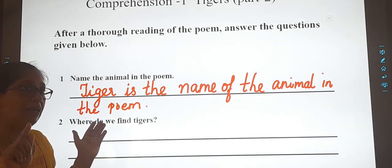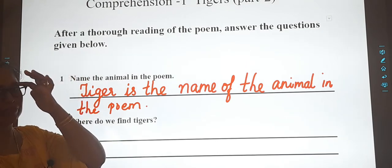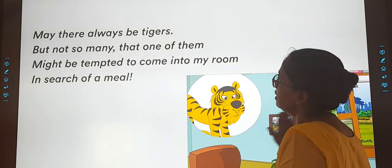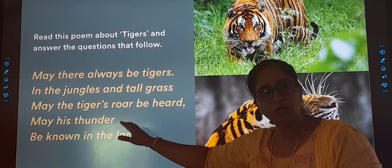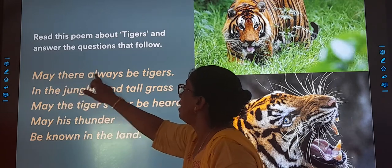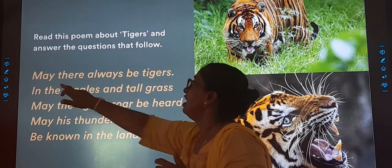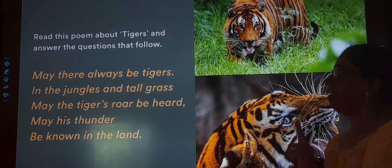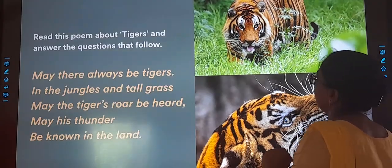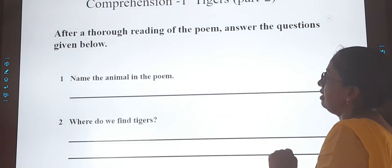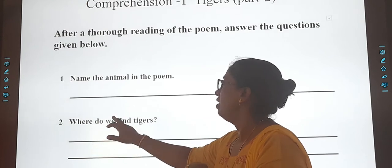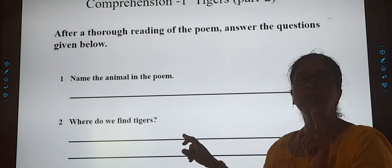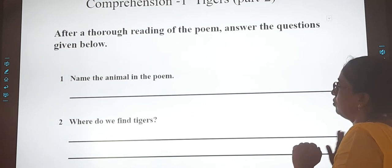Question 2: Where do you find tigers? According to the poem, we go back and read: 'May there always be tigers in the jungles and tall grass.' So your answer will be: We find tigers in the jungles and tall grass.